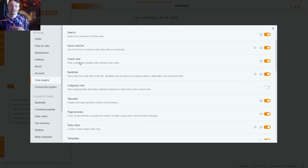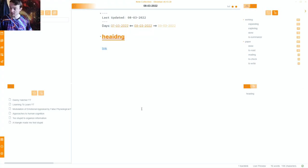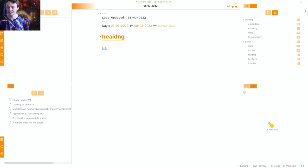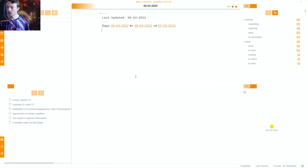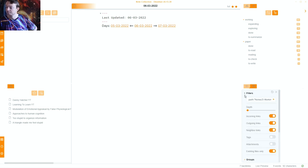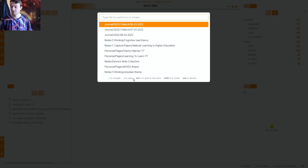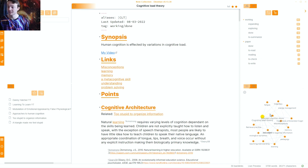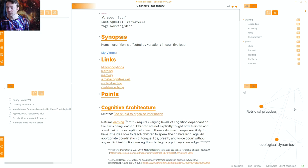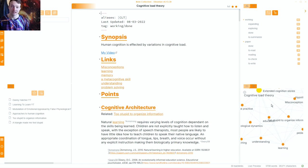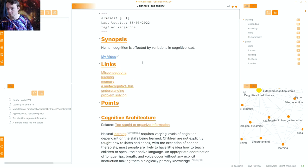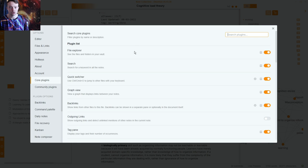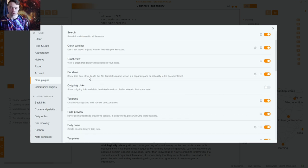Graph view — I use it because Obsidian is a networked thought tool. I don't typically use the main graph view because it's too hectic, but I use the local graph view in my side panel which shows what is connected to a specific note. Going to Cognitive Load Theory you can see working notes like extended cognition, education, retrieval practice, ecological dynamics and related working notes rather than all notes globally.